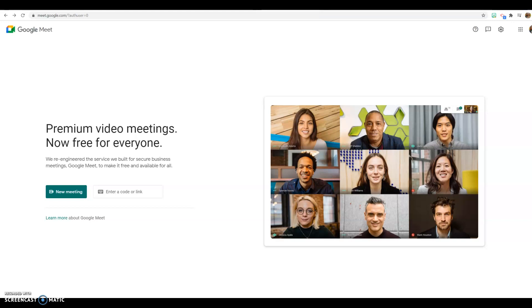I want to introduce you to a tool called Google Meet, and I'm really introducing it more as a way to make sure you know it exists. This is an alternative to Zoom.